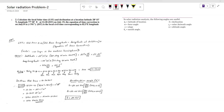Hello everyone, today we are going to solve one more problem on solar radiation. Before proceeding, you must know about these things: Phi is latitude of location, omega is the hour angle, s is the slope, theta z is the zenith angle, delta is the declination angle, gamma s is the solar azimuth angle, and alpha is the altitude angle. Please be familiar with these symbols.